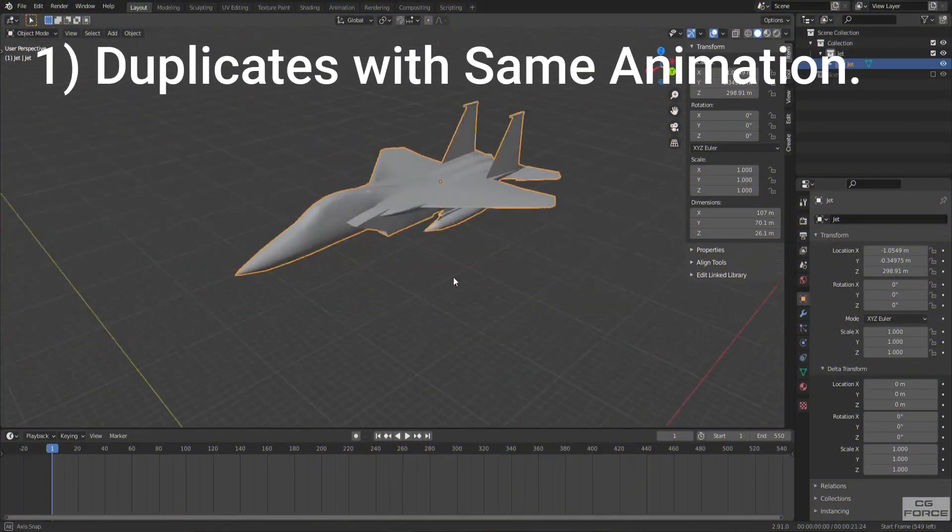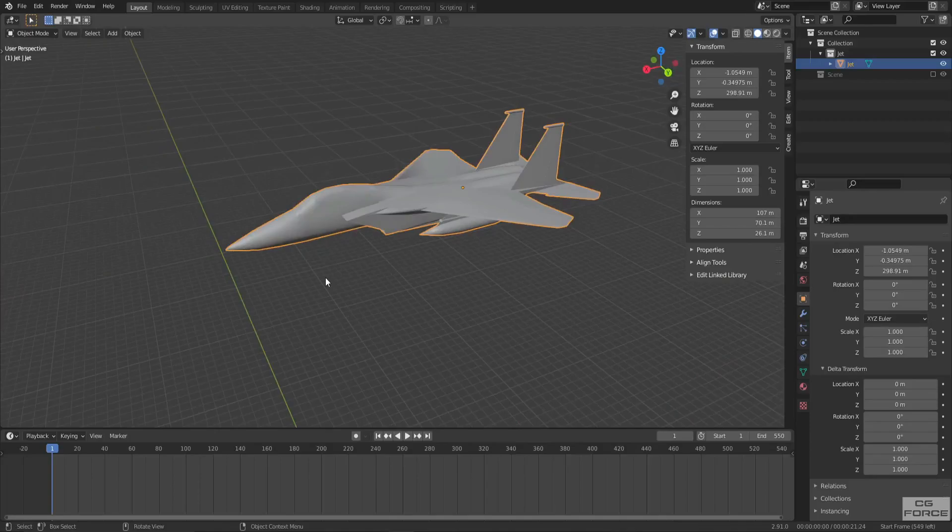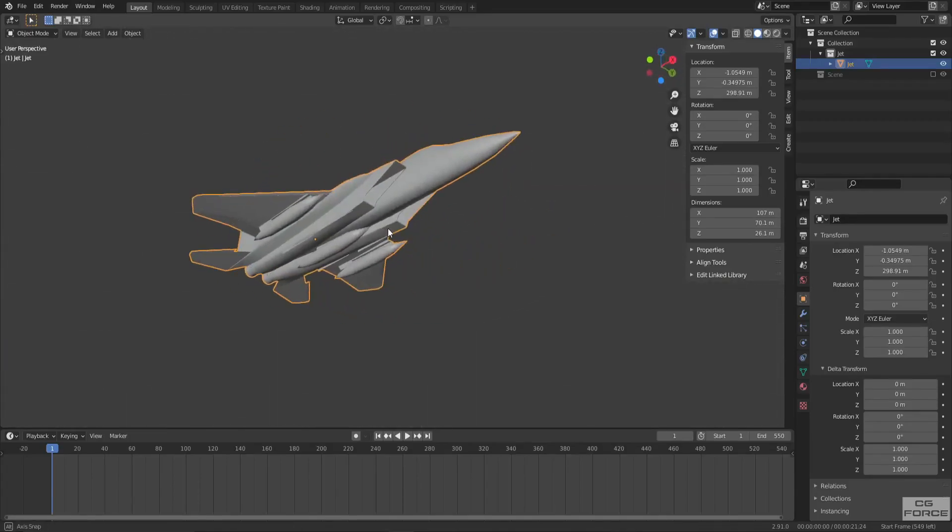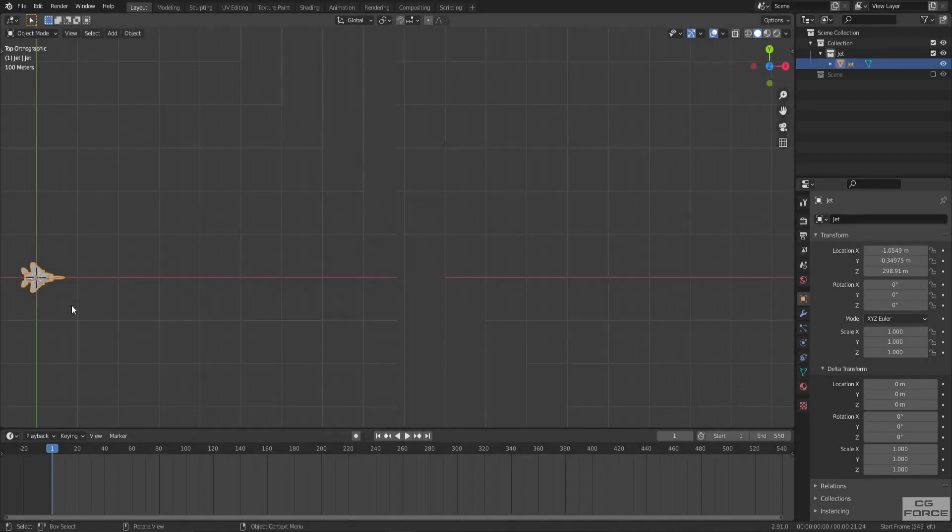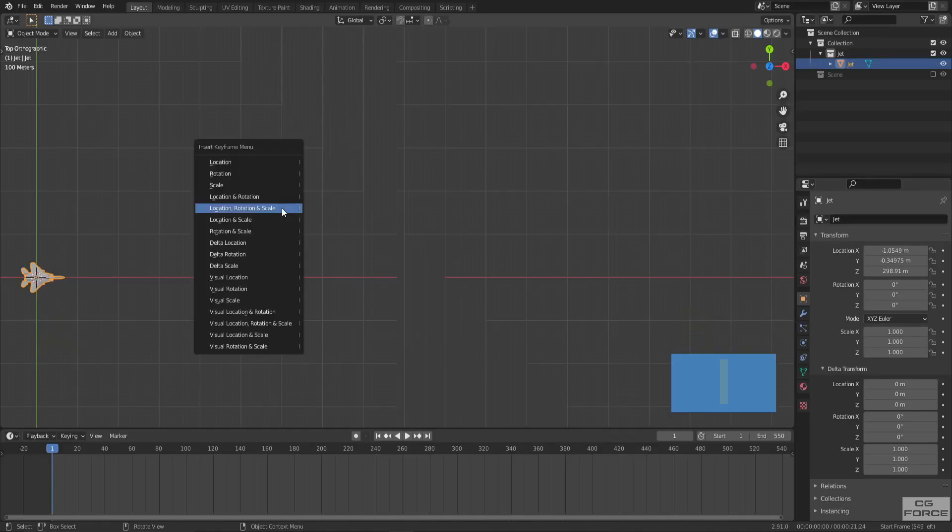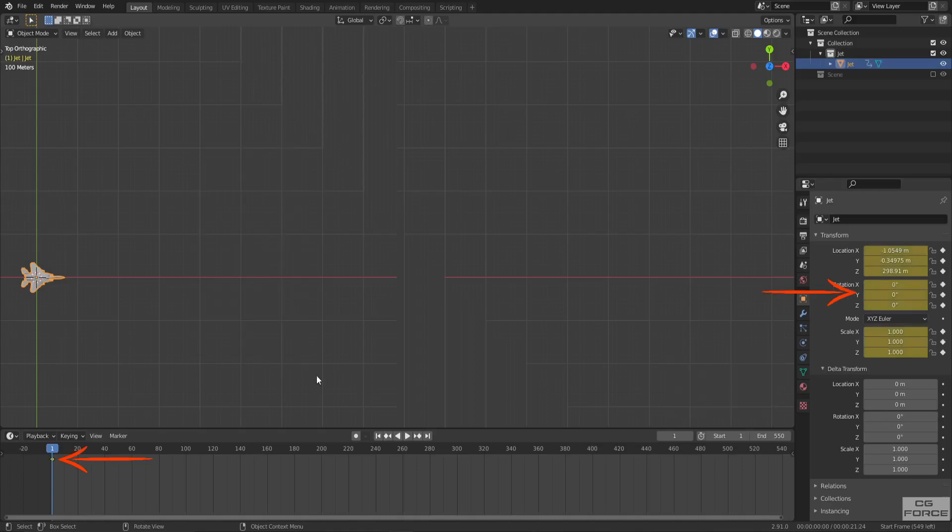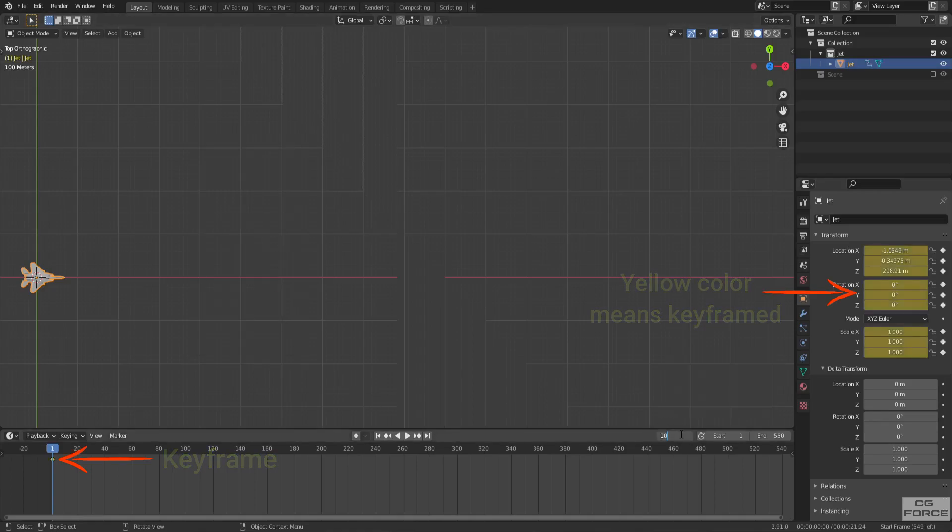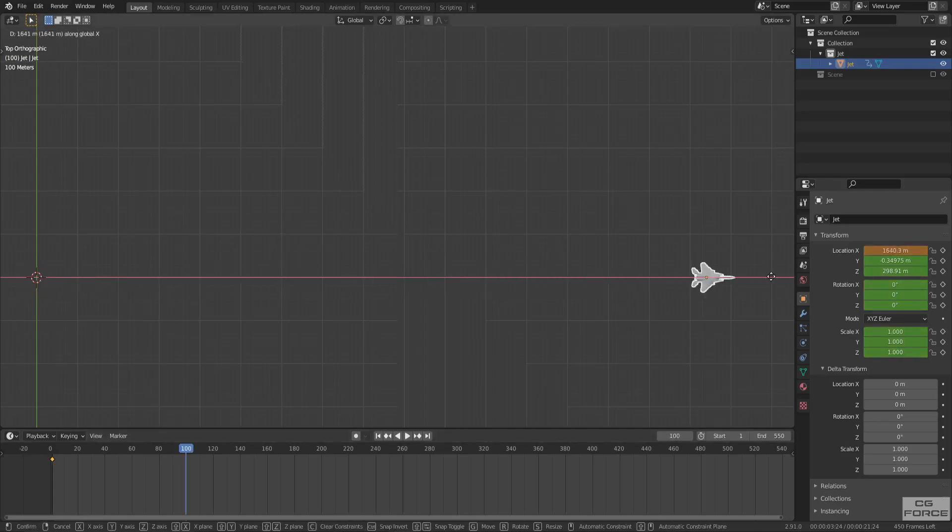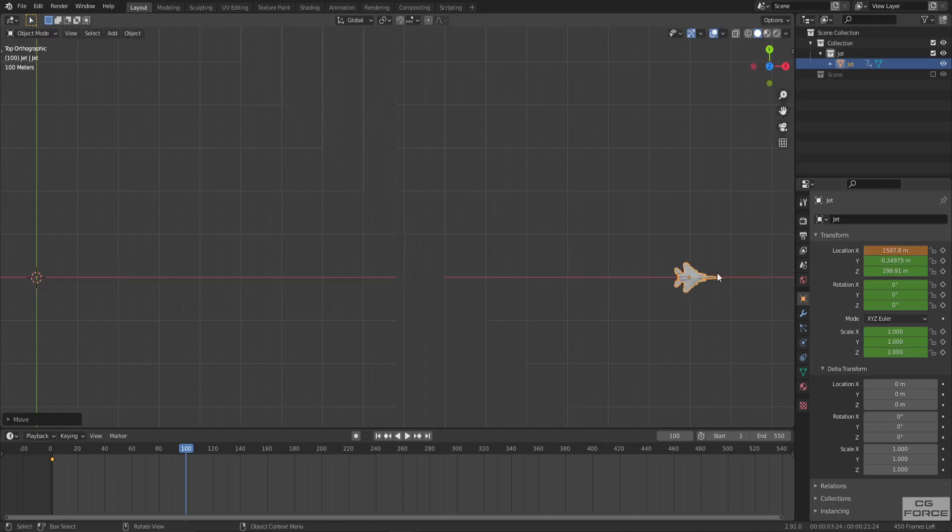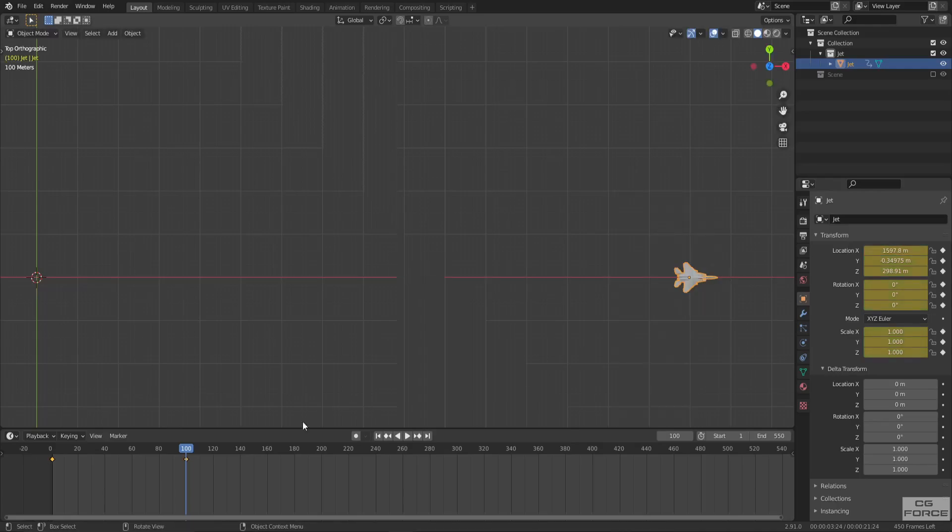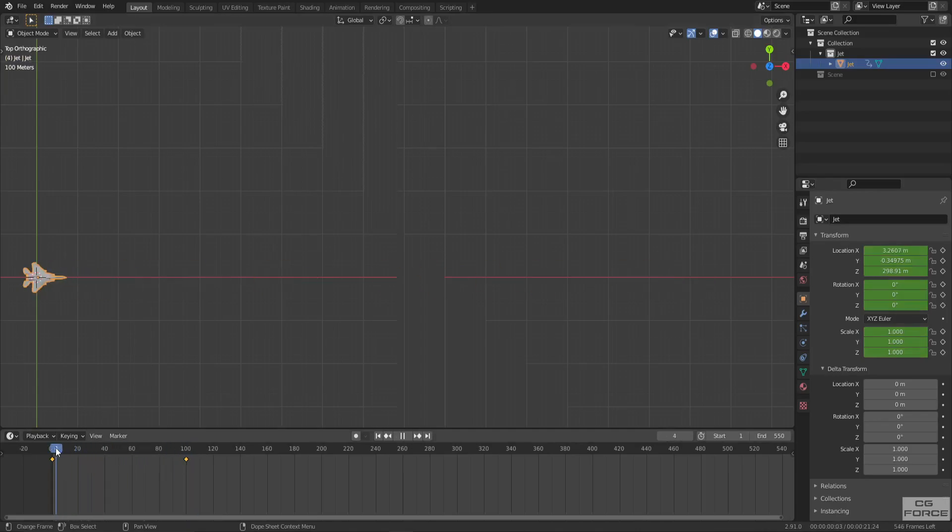Here we have the plane in 3D viewport and I'm going to create a flying animation from point A to point B. Select the plane, press I, and select lock rotation scale to mark the keyframe on timeline. Now move the timeline header to another frame and move the plane to point B. Now repeat the process and press I to mark the keyframe and there we go.